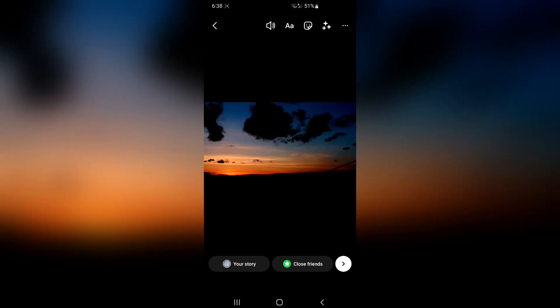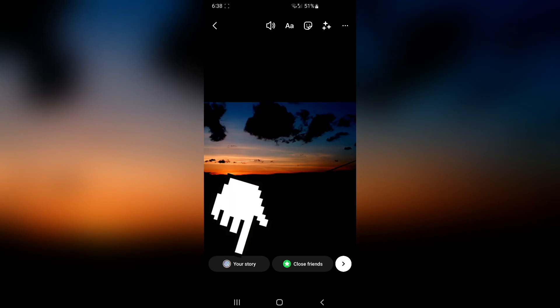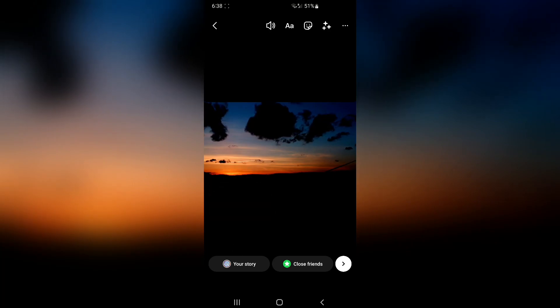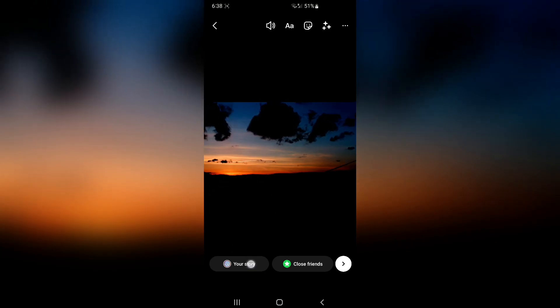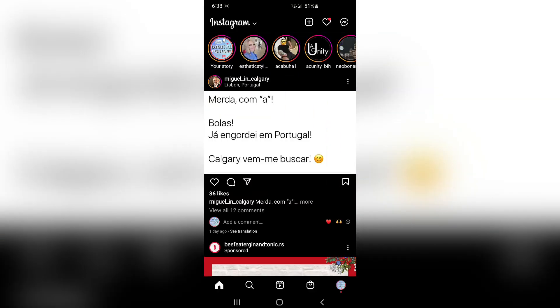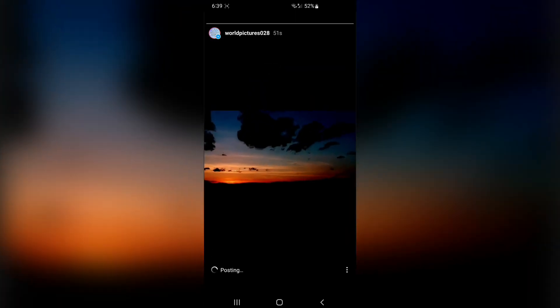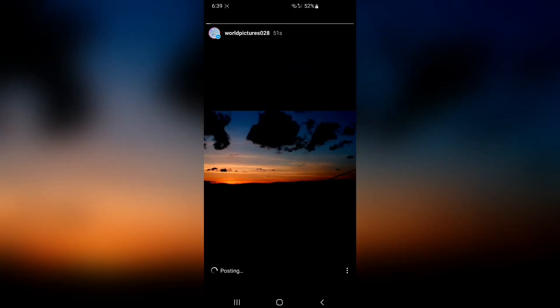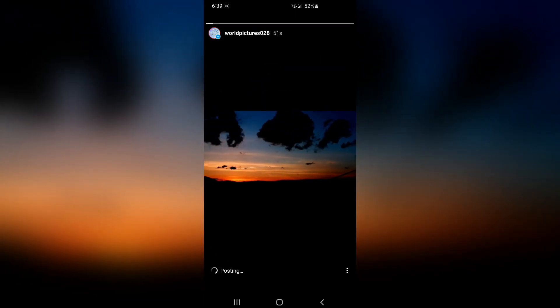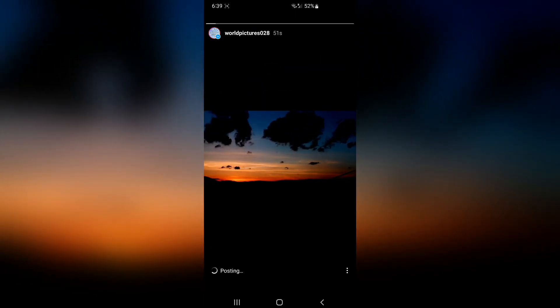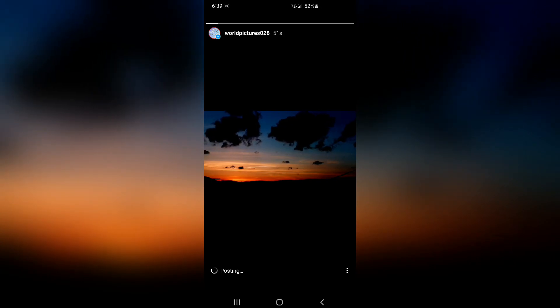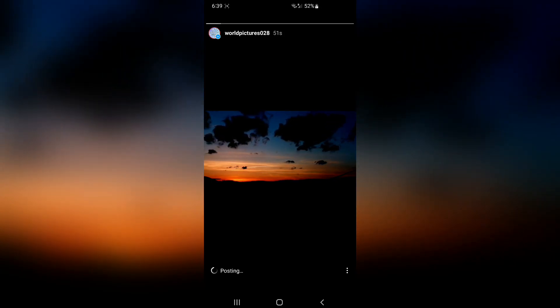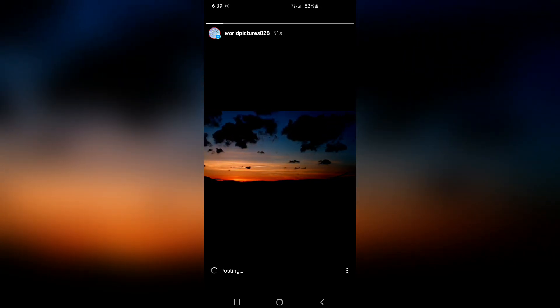Now just share the story by clicking the your story button and wait until it uploads. And as you can see, the story is successfully uploaded, and you can see here that it isn't split. So that's how you add 1 minute stories.